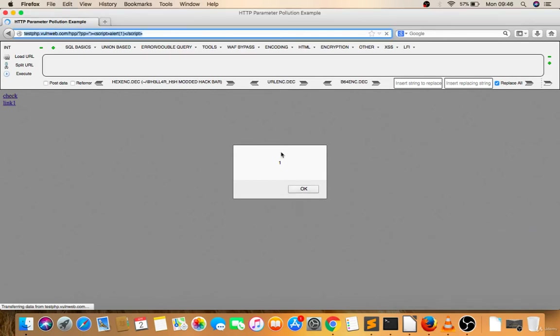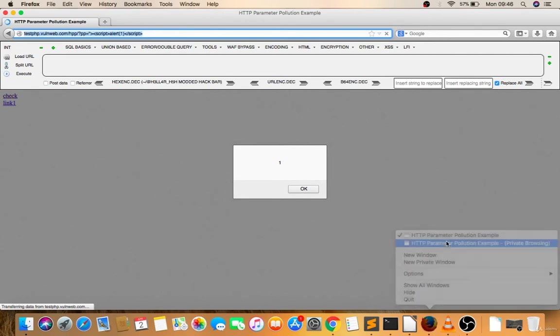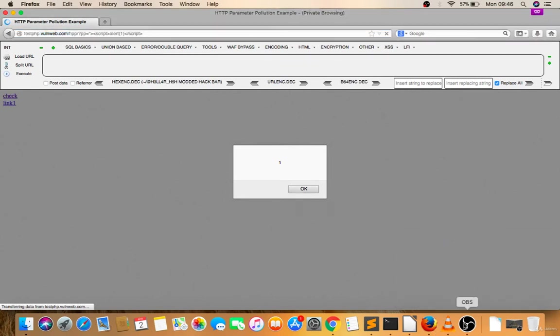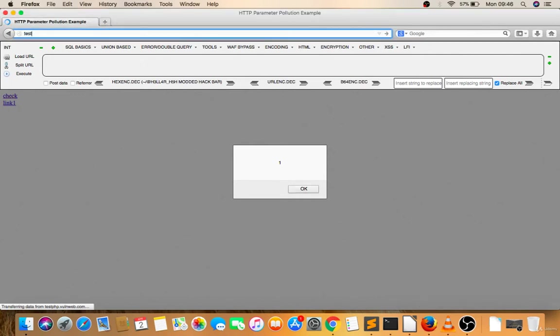Now let's talk about stored-based XSS. This is the same website, testphp.vulnweb.com.